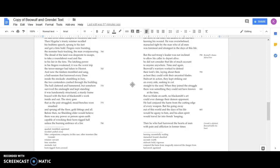When they joined the struggle, there was something they could not have known at the time: that no blade on earth, no blacksmith's art, could ever damage their demon opponent. He had conjured the harm from the cutting edge of every weapon. But his going away out of this world and the days of his life would be agony to him, and his alien spirit would travel far into fiend's keeping.